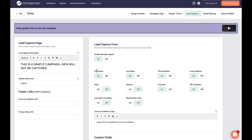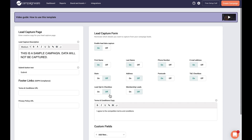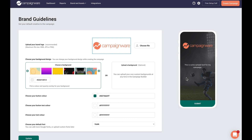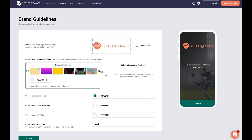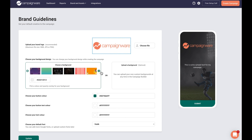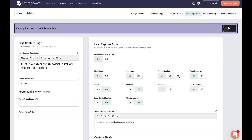After you pick your template, it's time to design the whole enchilada. But you don't have to start from scratch. Set up your own brand guidelines to automatically apply your branding to any campaign. All you got to do is upload your logo, add brand colors, customize button styles, and choose a preferred font. You can even add terms and conditions for any lead-gen campaign, so it's all good.